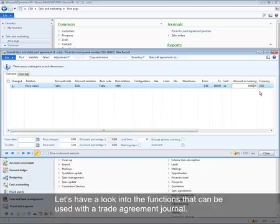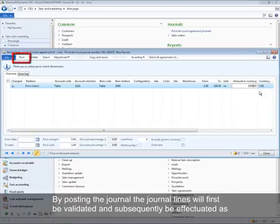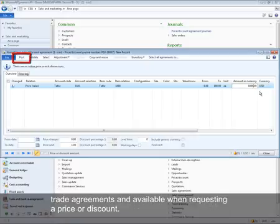Let's have a look at the functions available within a trade agreement journal. By posting the journal, the journal lines will first be validated and subsequently effectuated as trade agreements, becoming available when requesting a price or discount. This journal will be posted as the last step in the presentation of the trade agreement journal.